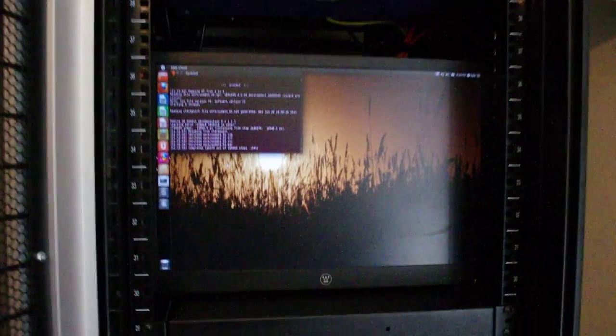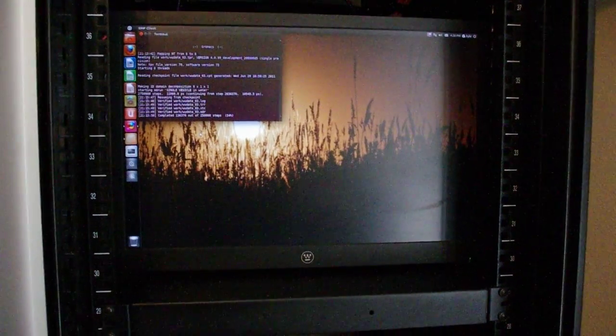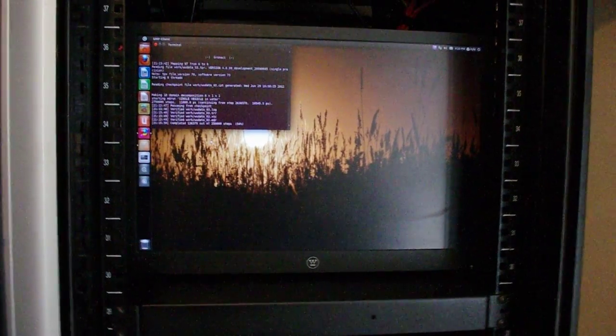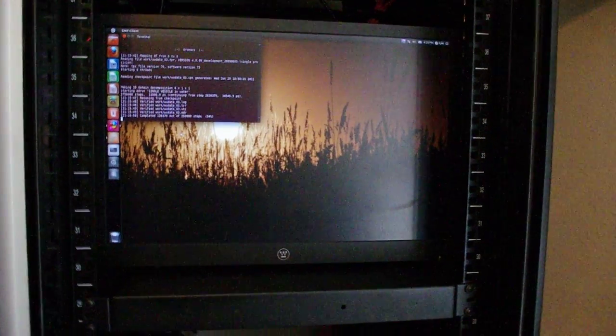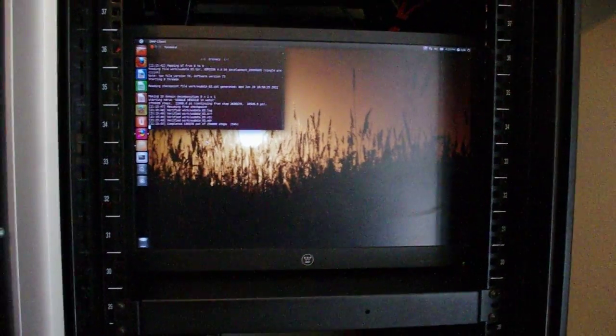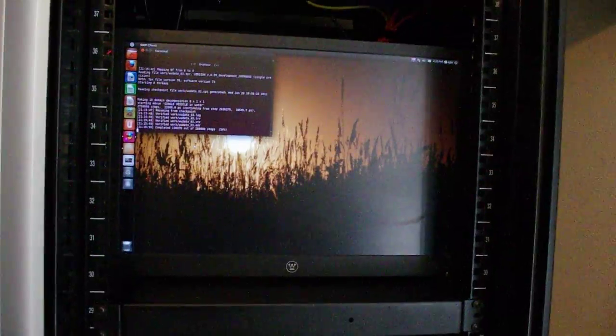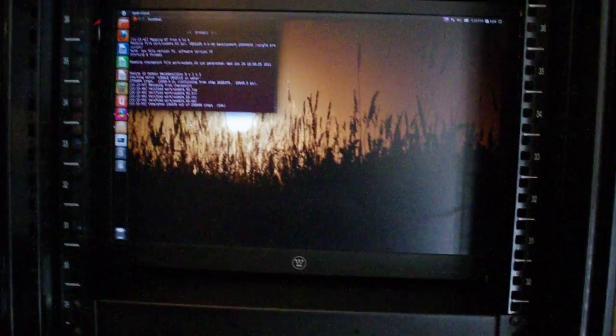All three of my builds are running Ubuntu. Some on 10, some on 11, just depends on if I felt like upgrading them or not.